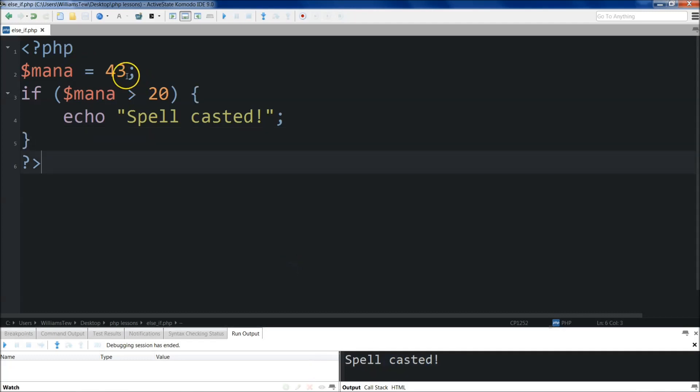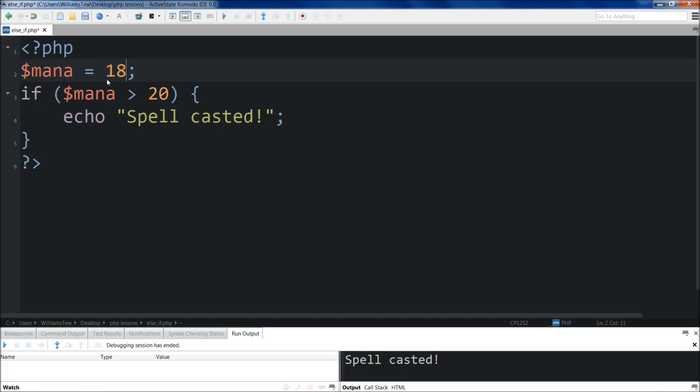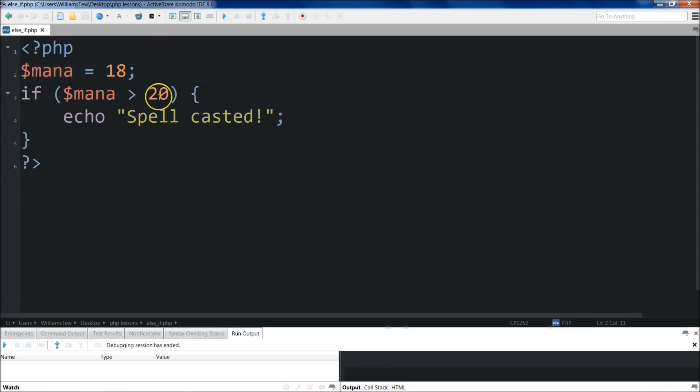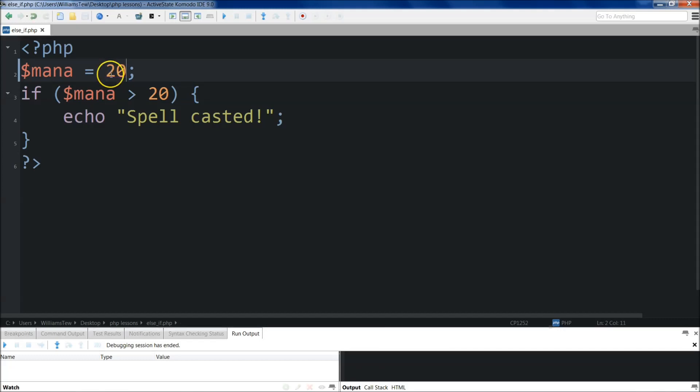Now if I come up here and I change this to something below 20, in fact it could even be 20, and it won't run, because it has to be greater than 20. So let's just say if this was 18, save, then I throw it in, you'll see that it doesn't show anything. And then if I do 20 again, like I said, you'll see that it doesn't show anything.